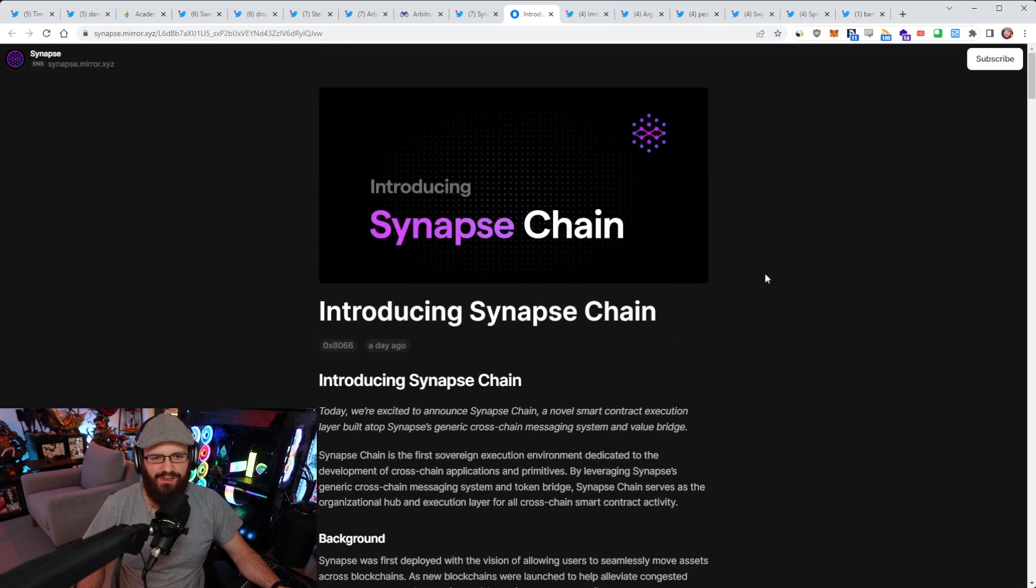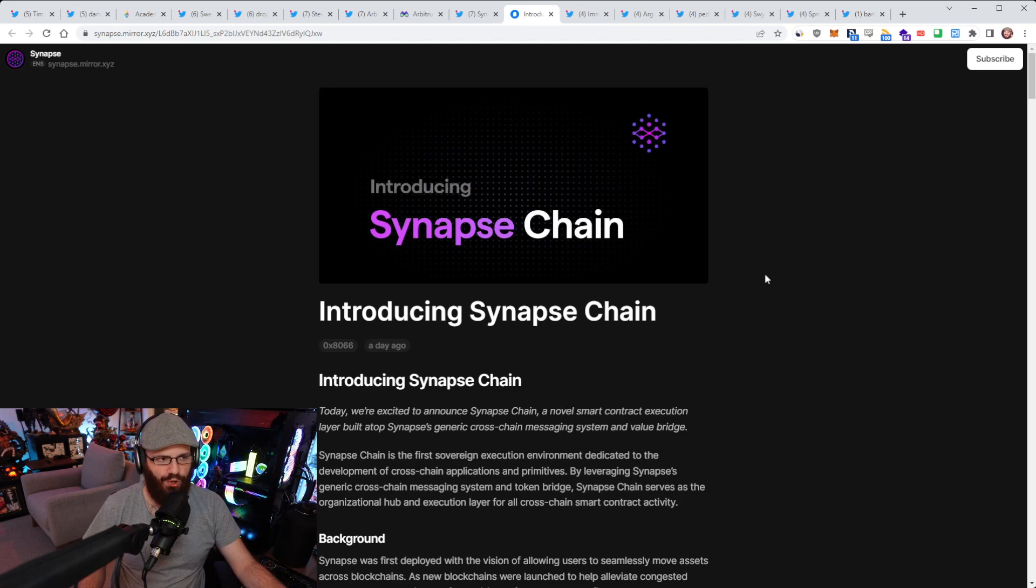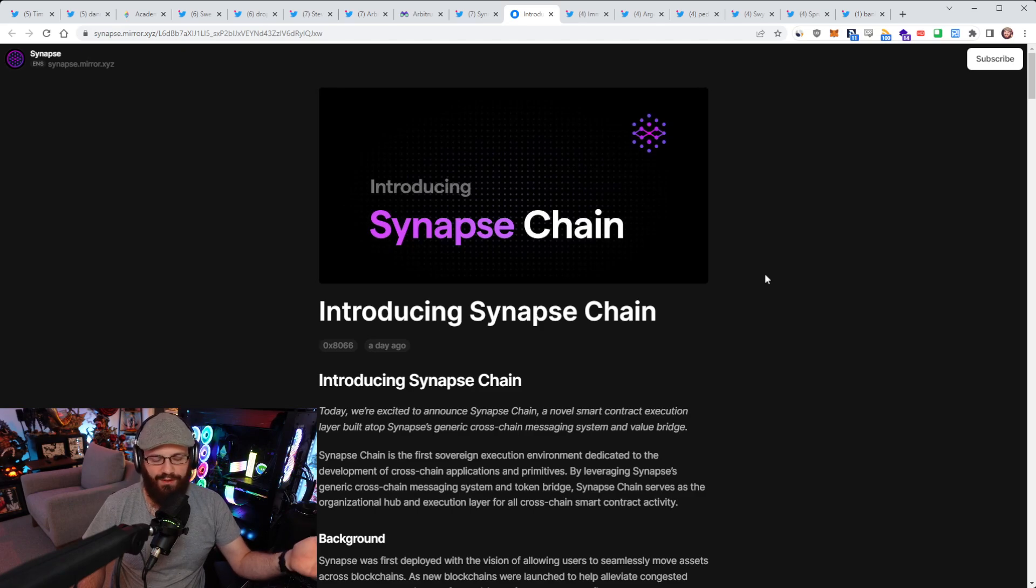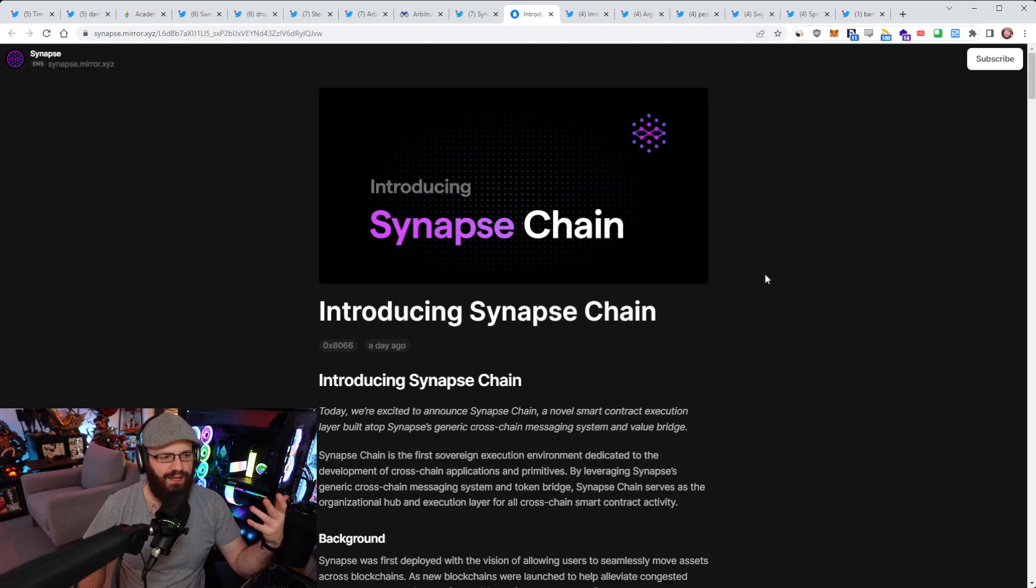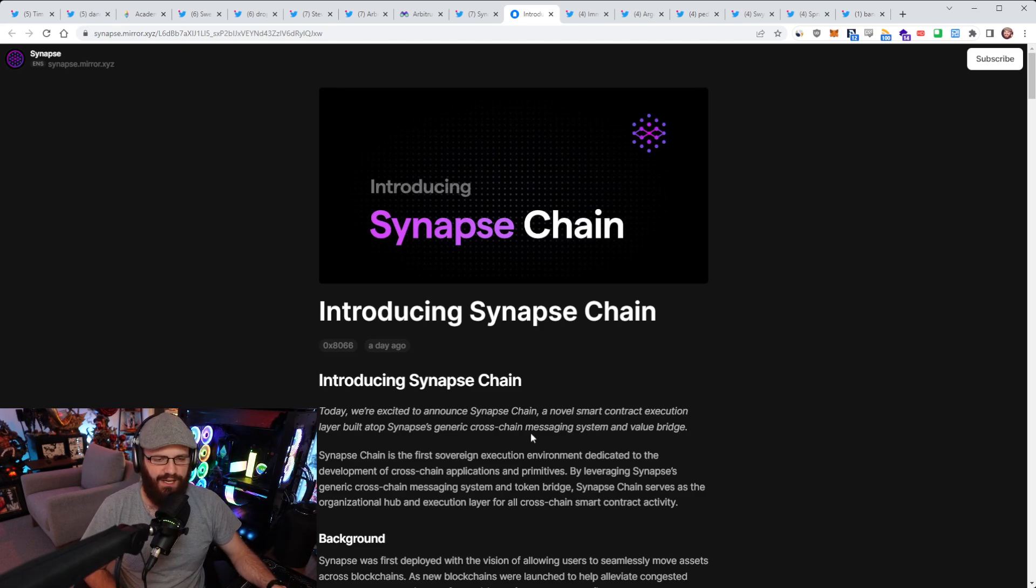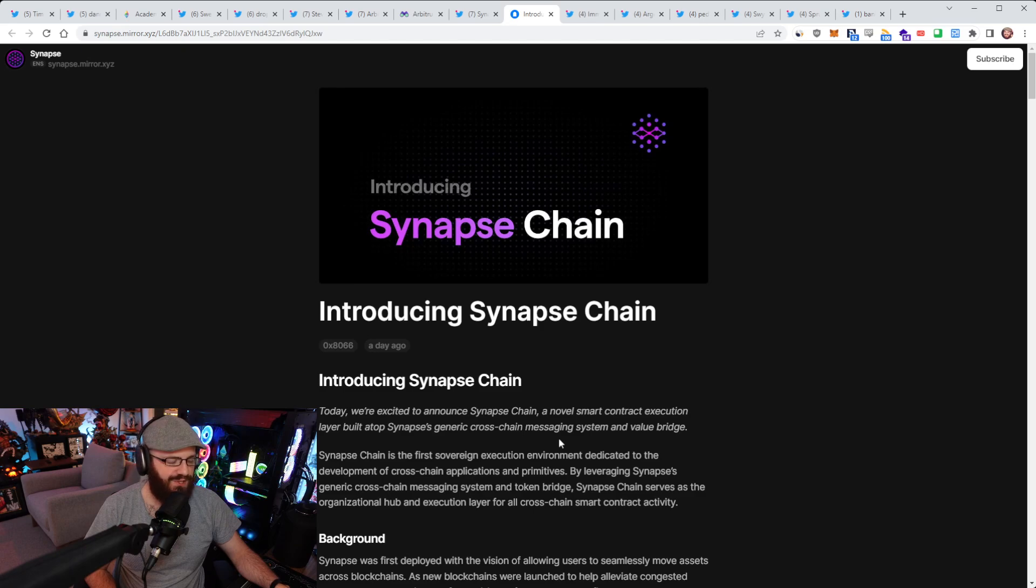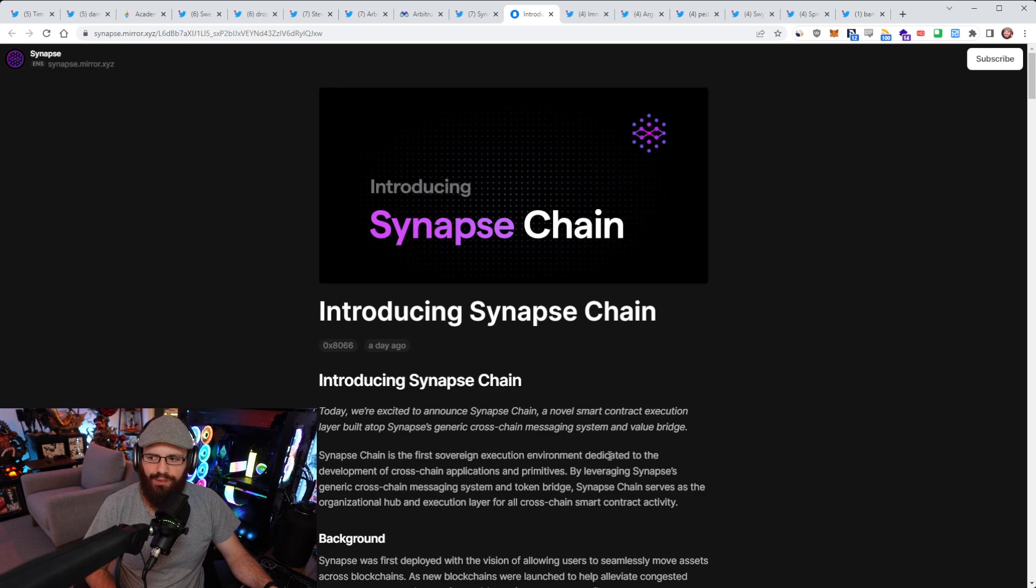Everything can basically plug into this and use that liquidity. For example, if you're on Arbitrum and you use the Synapse Bridge and say, I'm on Arbitrum, my liquidity is here, but I want to use an app on Optimism, well, then you can use this bridge as the execution environment to do that. It's not just bridging as well. They also say they're a generic cross-chain messaging system. I've spoken about these before. That was the Stockware DAM and Rari's Nova thing.